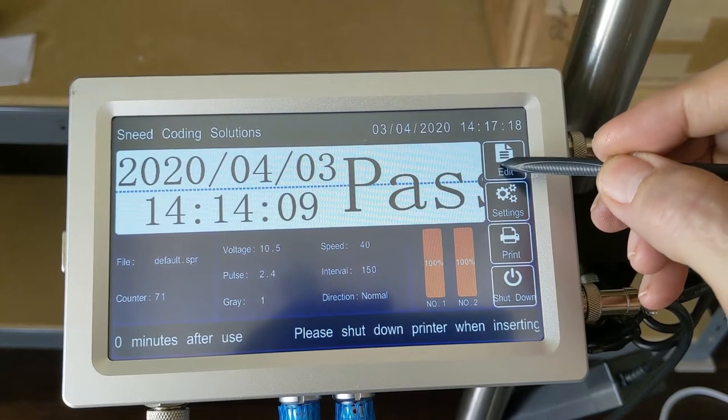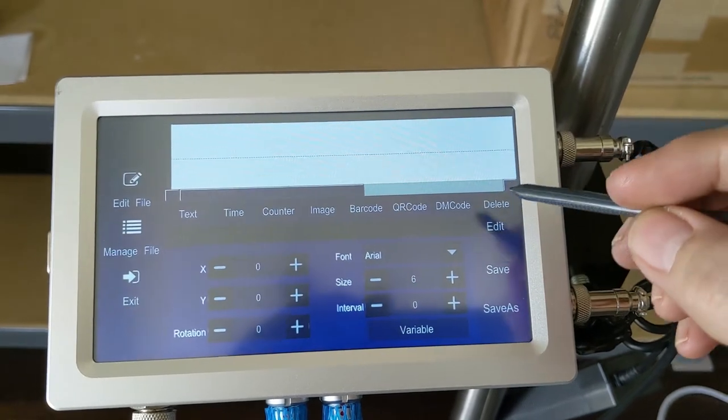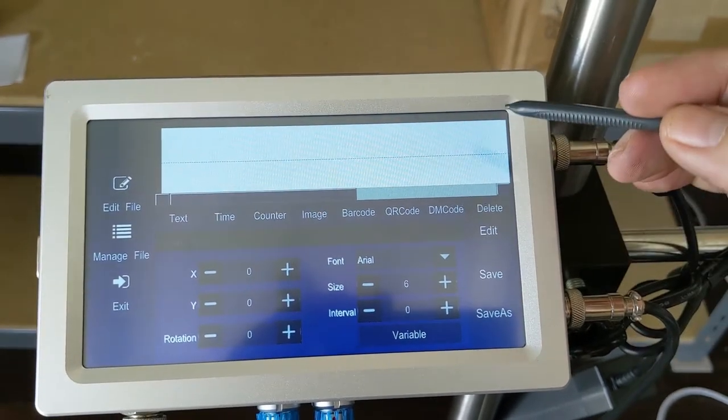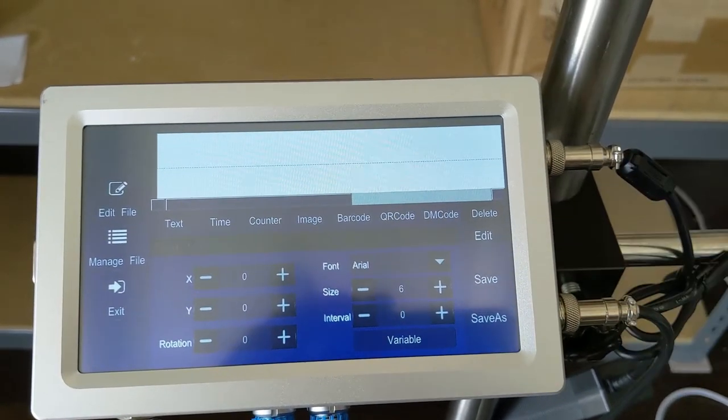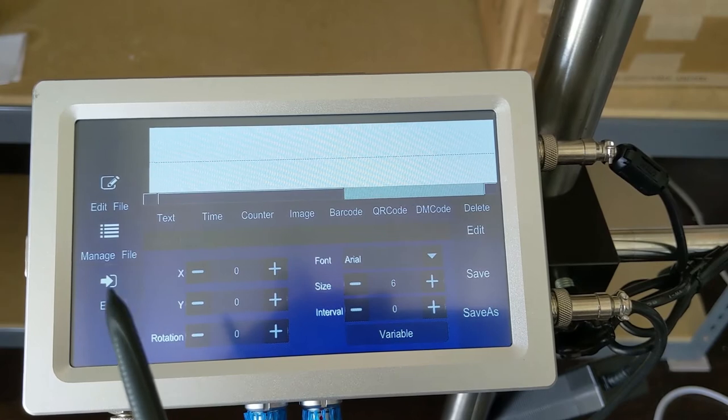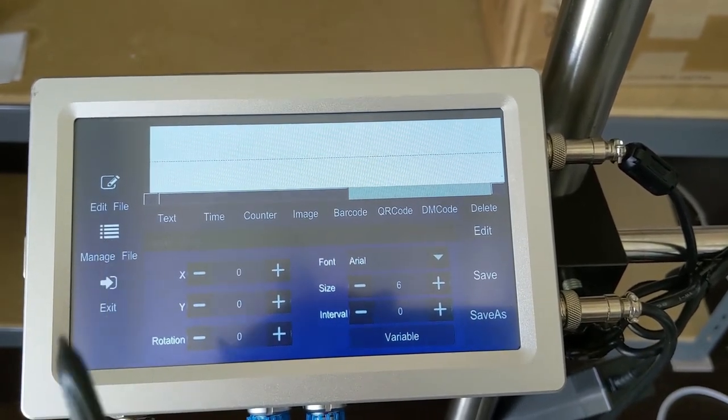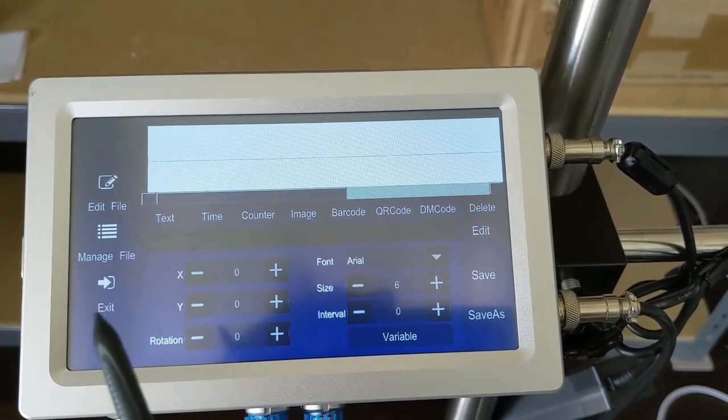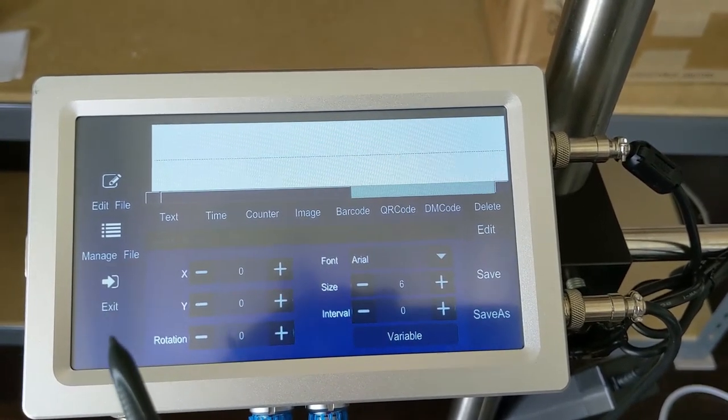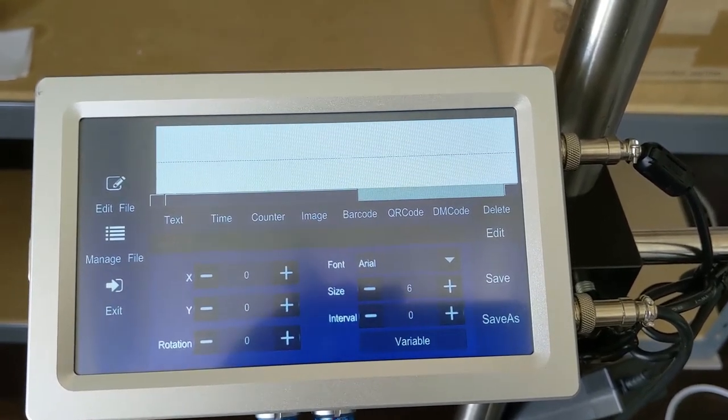So go ahead and click the edit button here. That's going to take you into your message editor. This is where we're going to have access to edit your files, manage your files. Of course we can get back out to the main menu using the exit button.